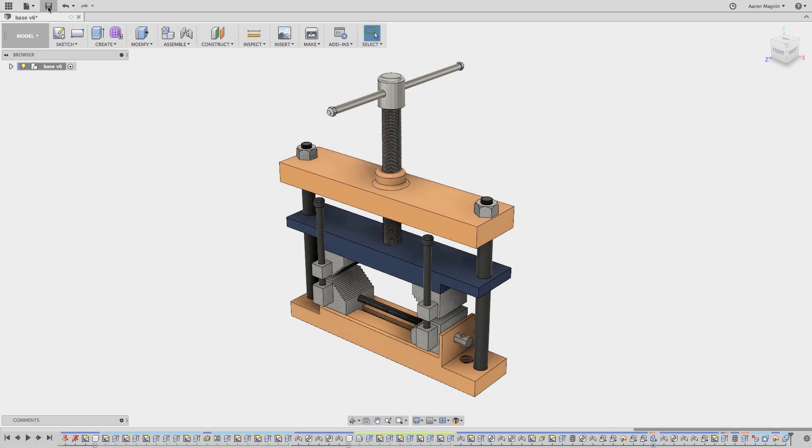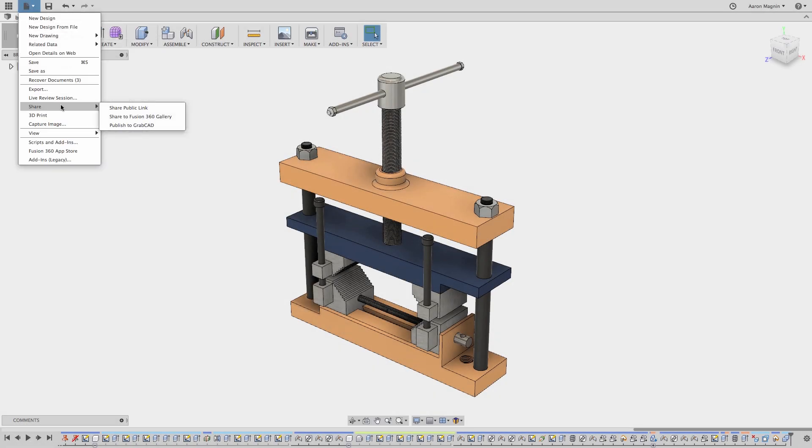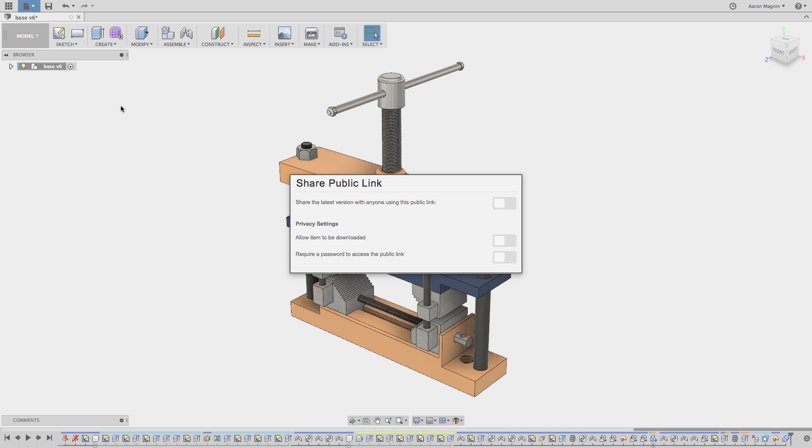Another way to share is to use public share links. These are easy to create from within Fusion 360 or Fusion Team, but again appear to lack the full details required to fully interrogate a design.